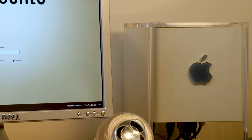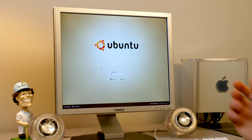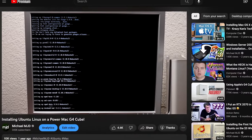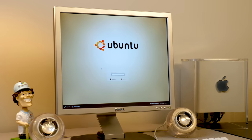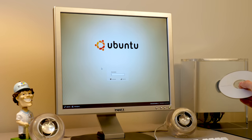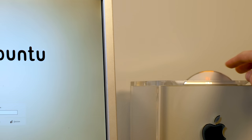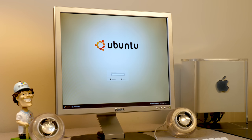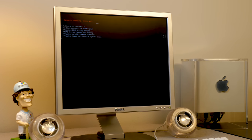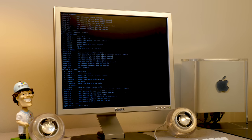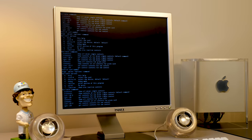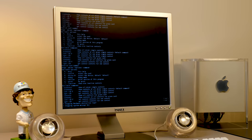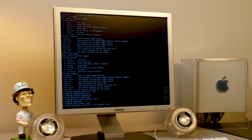It's my PowerMac G4 Cube that I last powered on in 2021 when we installed Ubuntu Linux on it. We are going to pop in the MorphOS installation disk right here and reboot the system to begin the installation process. We're going to overwrite the existing Ubuntu install, do a clean install of MorphOS, and see what it has to offer. This is actually going to be my first time taking a look at this — I have not explored this off-camera.